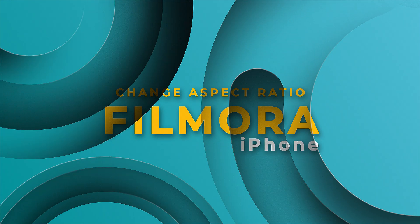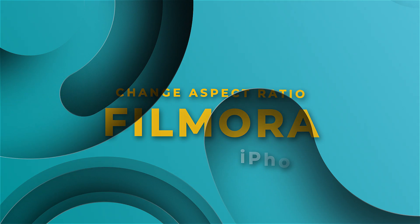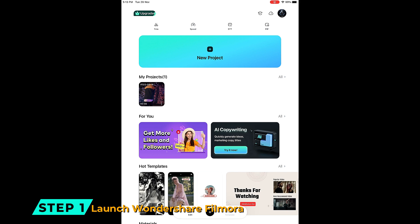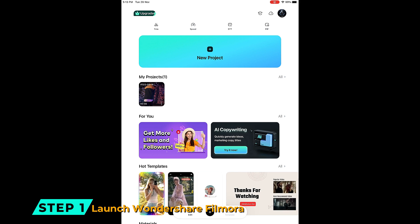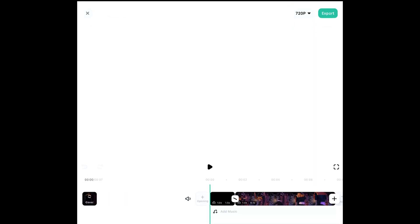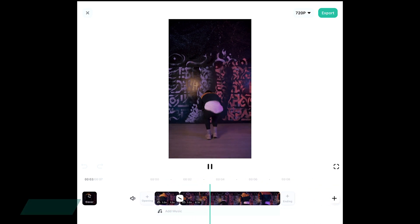How to Change the Aspect Ratio in Filmora Mobile on iPhone. Step 1: Launch Wondershare Filmora. Create a new project or open an existing project, and you'll see your footage on a timeline.